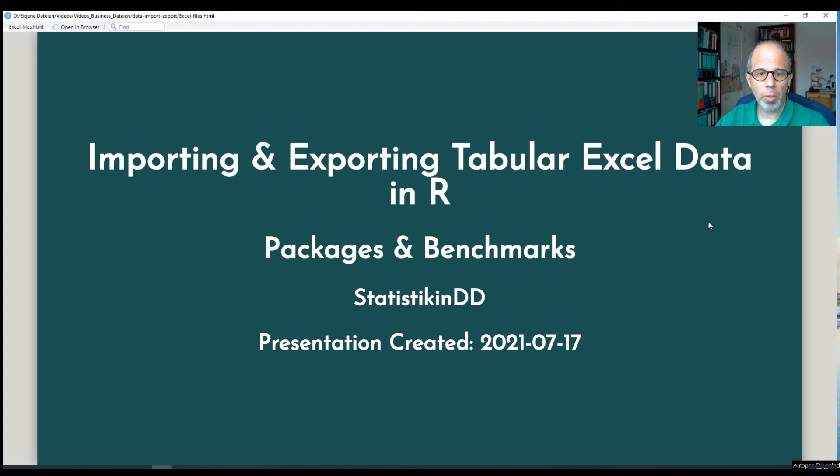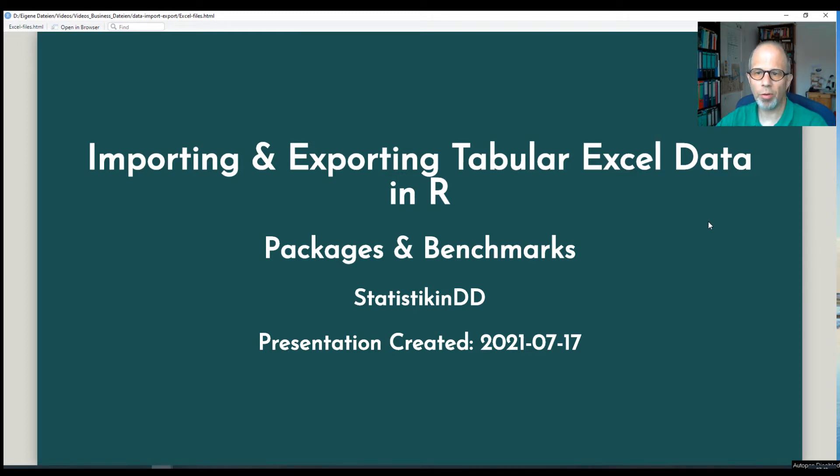We're talking about package recommendations and we're doing benchmarks to see which package is the fastest for importing and exporting.